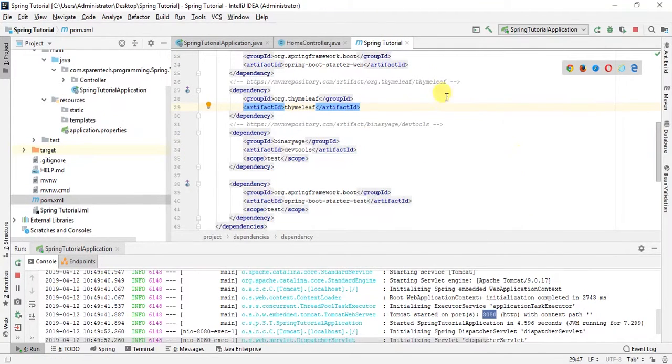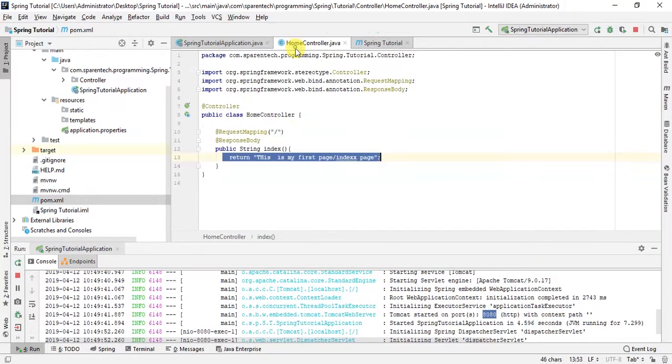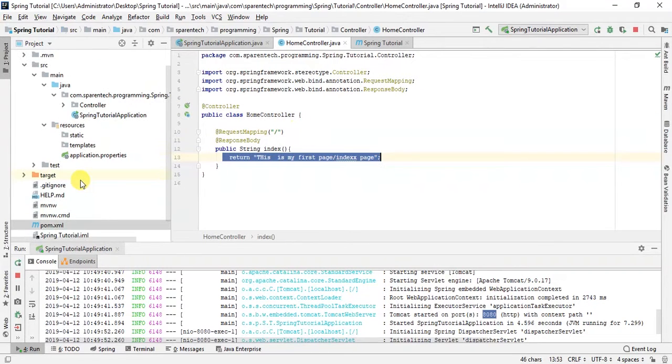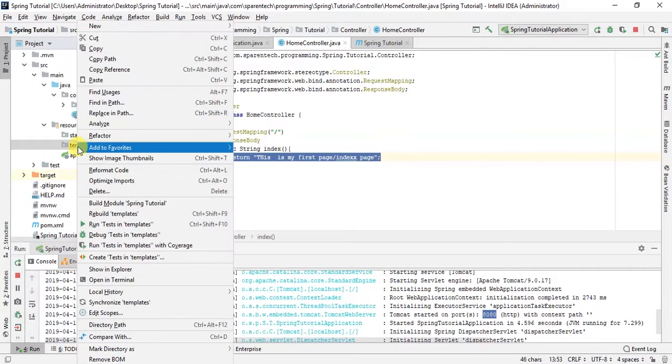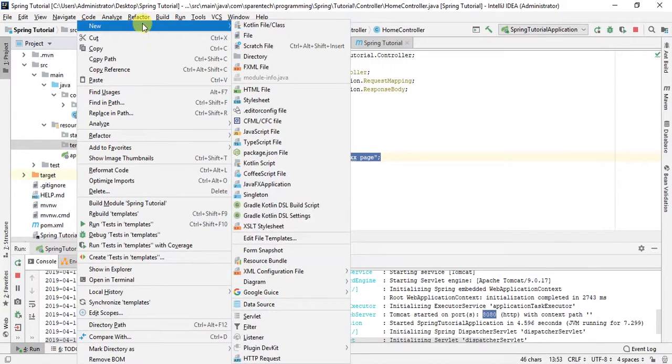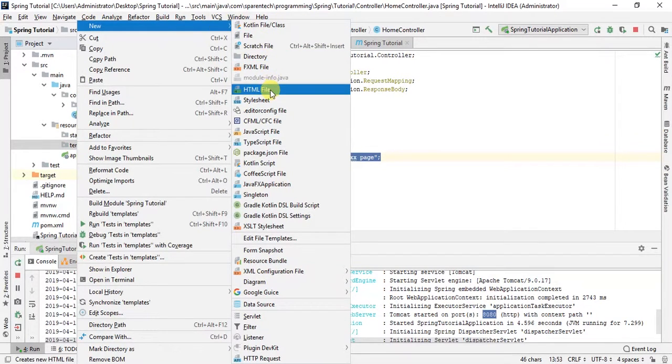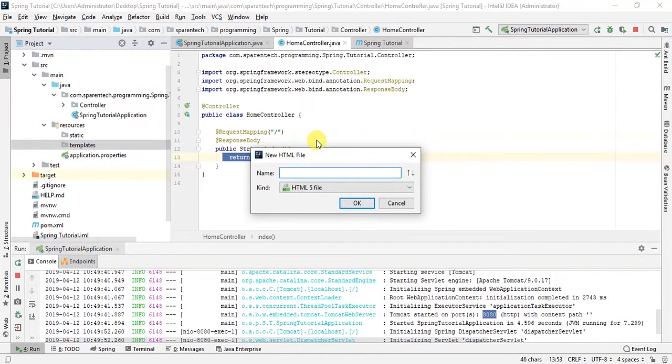Let's just run our index page. To run our first index page we need to create an HTML file here, index.html.